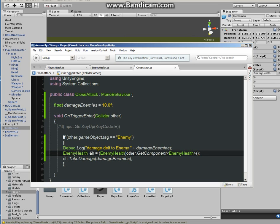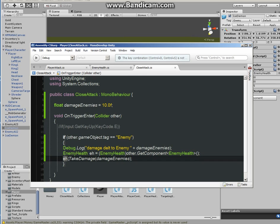The sign less than, enemy health, greater than, and parentheses, and then semicolon. And then we have here, on the next line of code, EH, which is enemy health, dot TakeDamage.